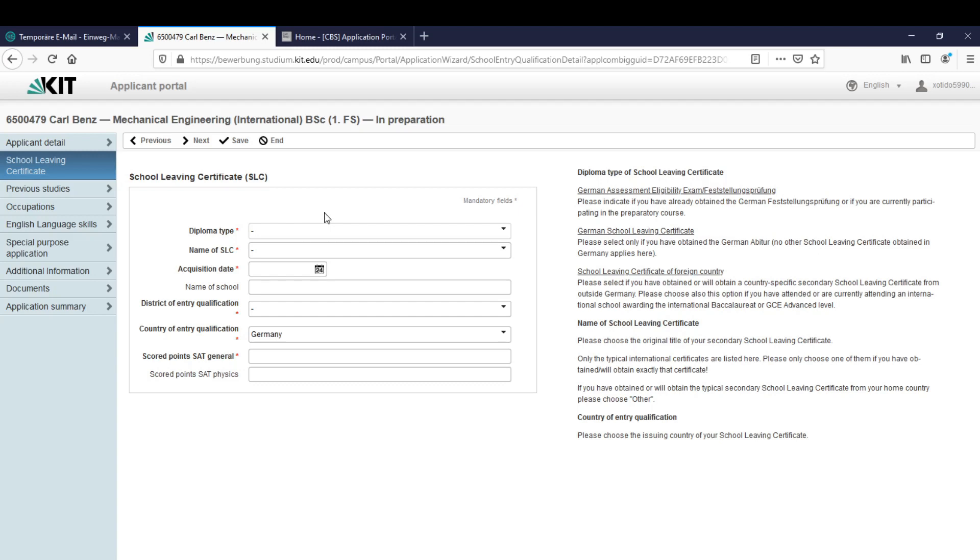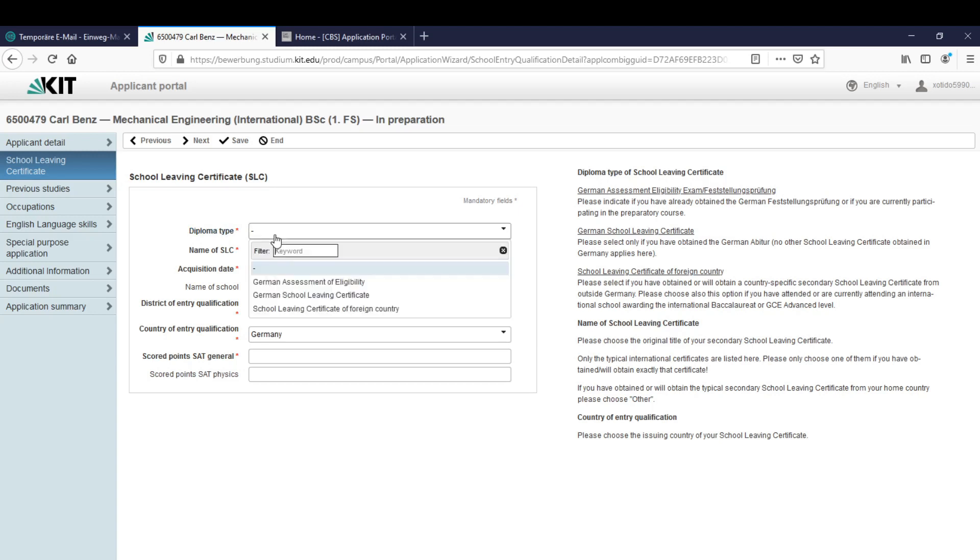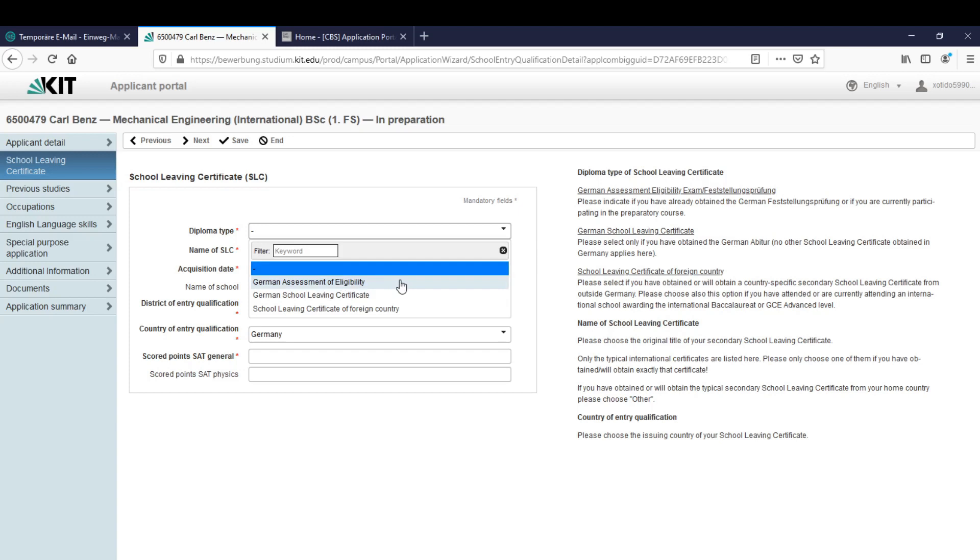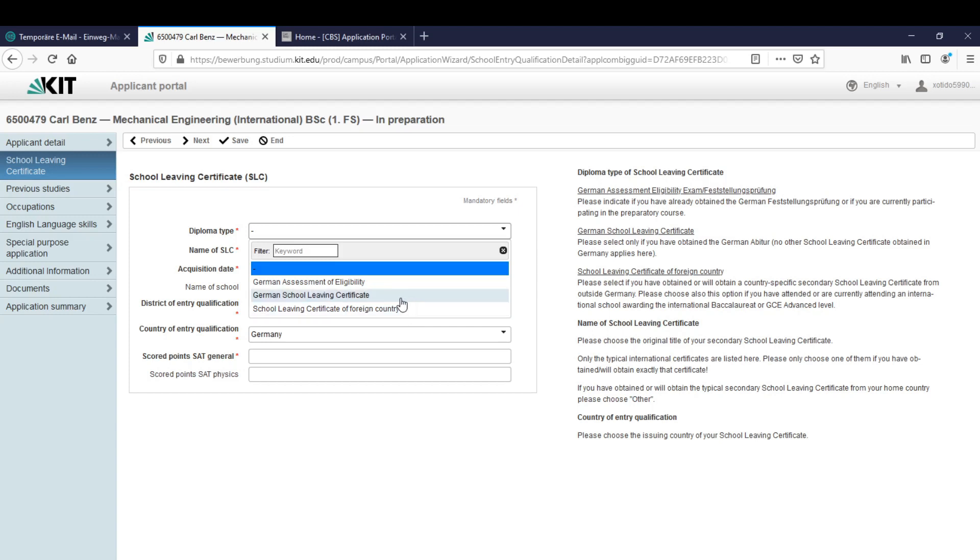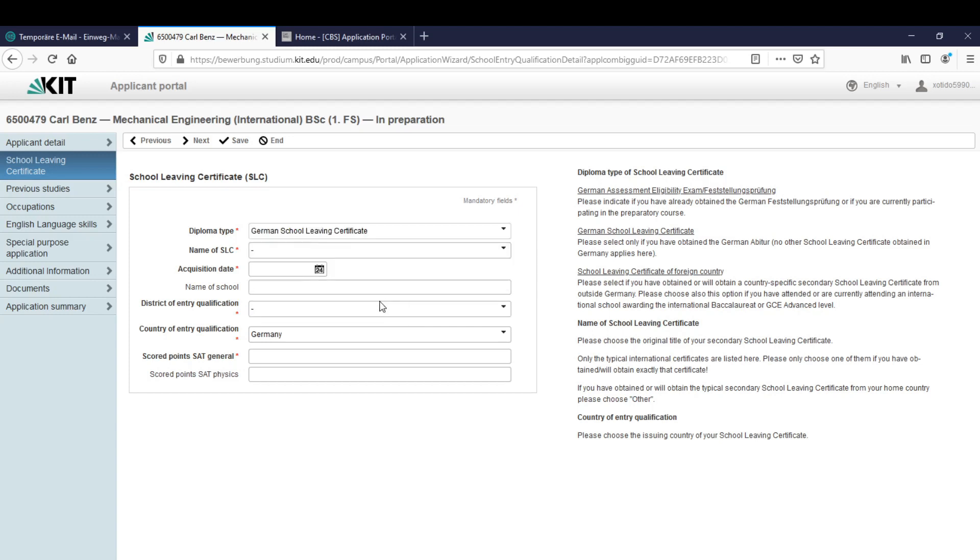If we click on next it will save it automatically. The next thing is the school leaving certificate, the SLC, and the first thing we have to give here is a diploma type and we have three options. The first one is a German assessment of eligibility, that's a German preparatory course at a German University. The second one is the German school leaving certificate, a classical German abitur degree from a German high school. And the third thing is the school leaving certificate of foreign country, that's a degree outside of Germany.